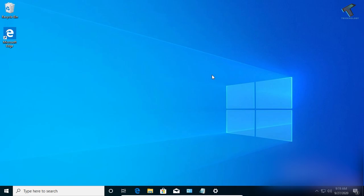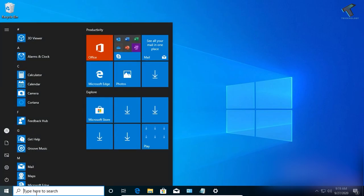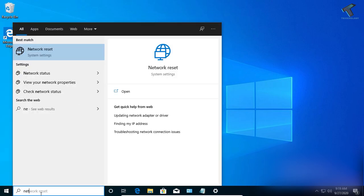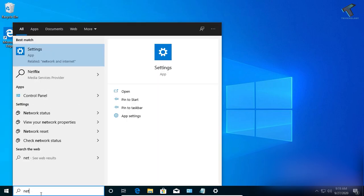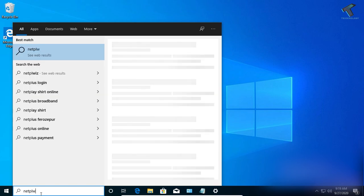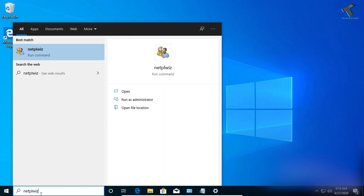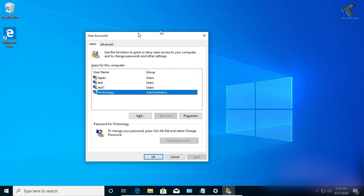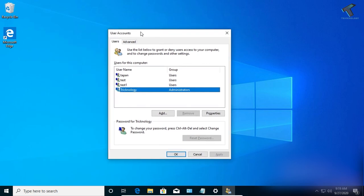The first method: go to your Start menu, or you can click on the search button, and type 'netplwiz' and press Enter. You will get a window like this.